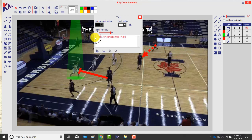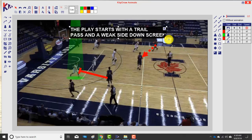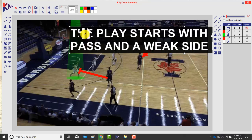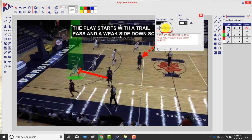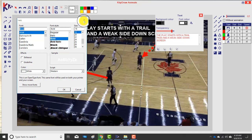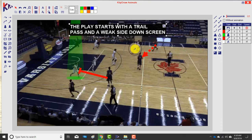The play starts with a trail pass and a weak-side down screen. I type that in, click confirm, and now you'll see it right here. I can manipulate the size, change colors after the fact, and change the font — I tend to keep the default font to avoid moving around too much. You see a bunch of options here, similar to what you'd see in a word processing program.